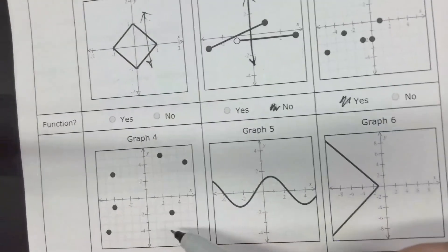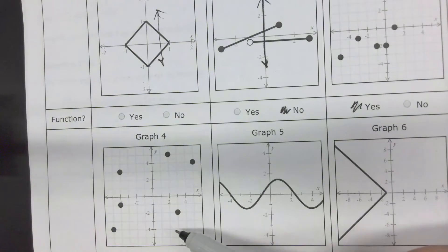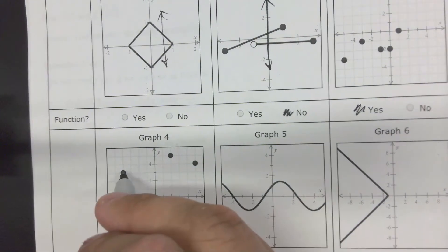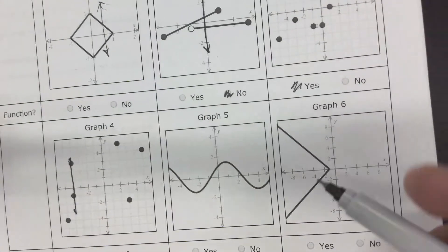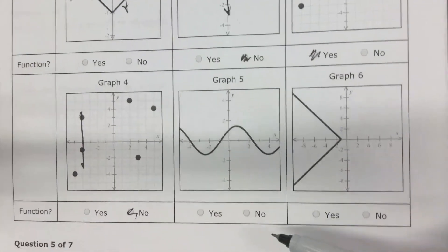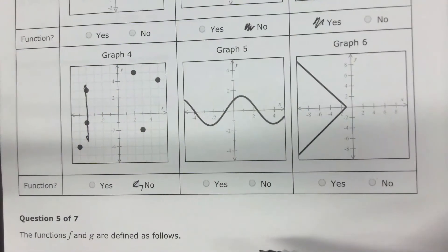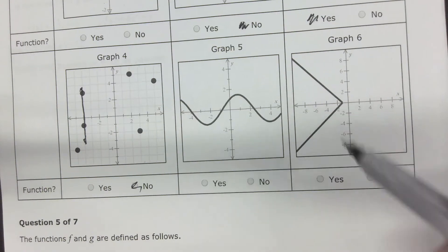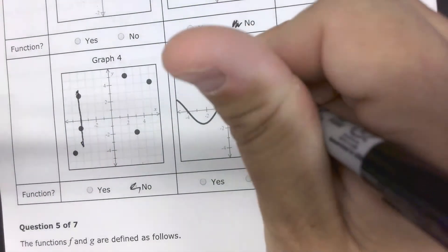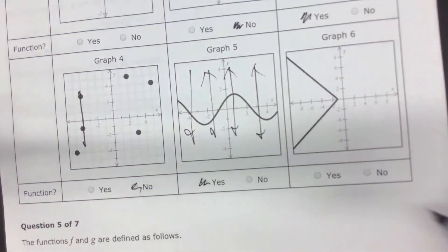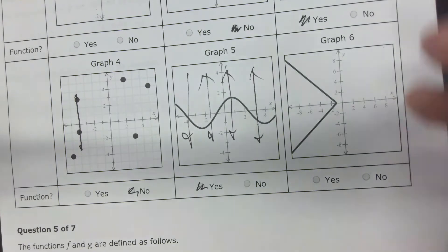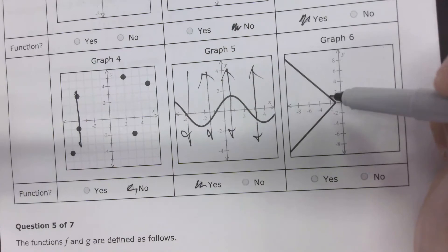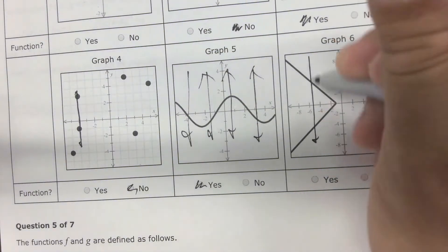What about this one, Mallory? No. What about this one, Janae? It is a function, because no matter where I draw vertical lines, I'm only going to hit the graph one time. That's a sine function. What about this one, Noah — function or no? No, because look — I hit it twice.